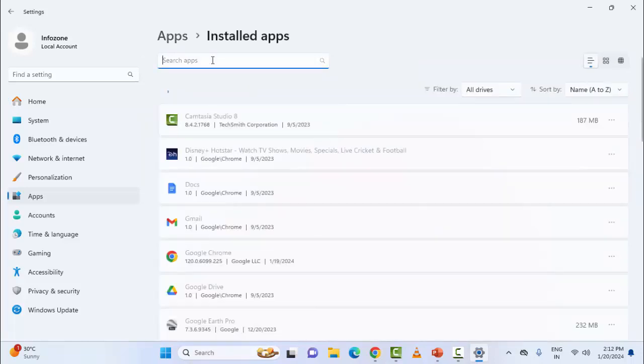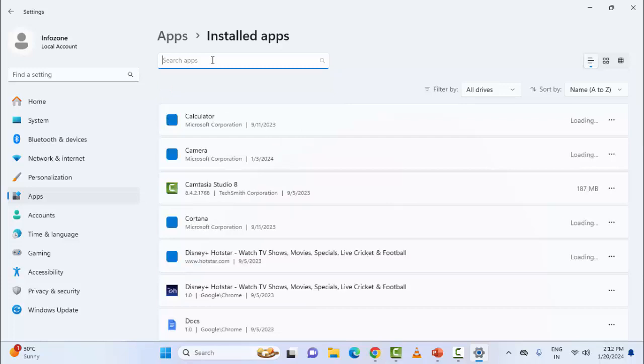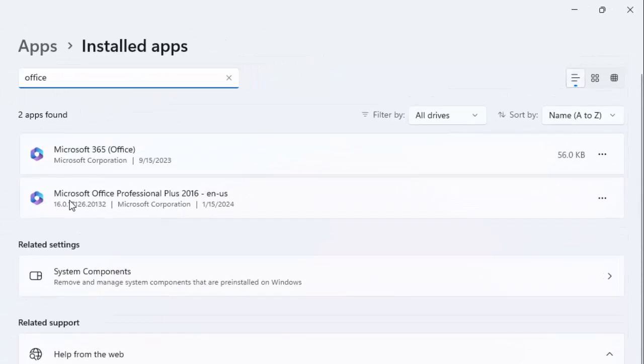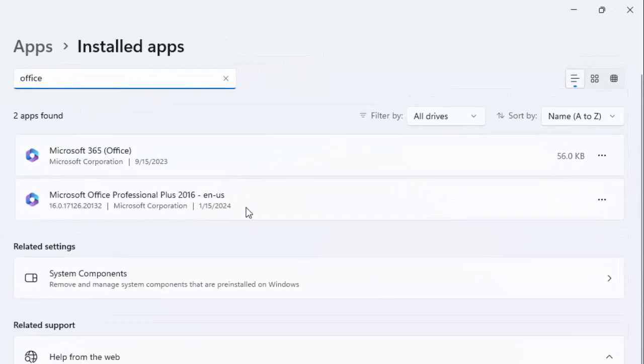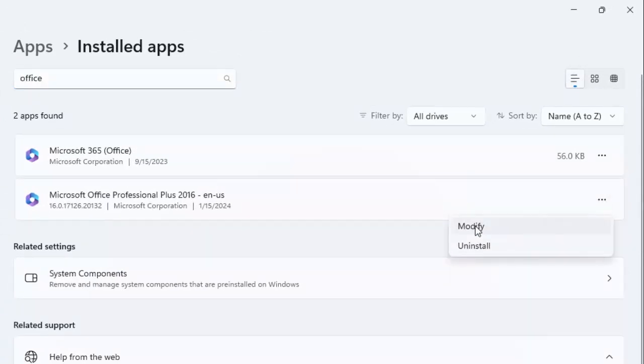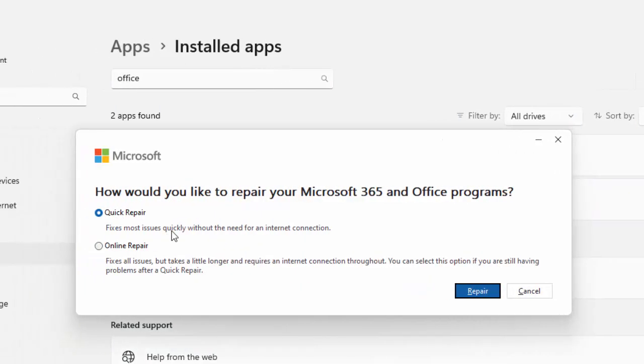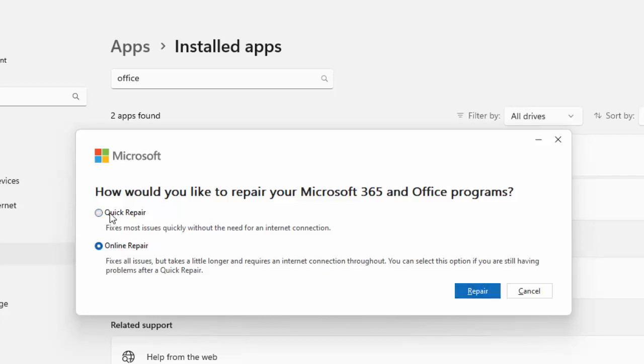Find Office by typing in the search box. You'll see Microsoft Office—click on the dots and select Modify. You'll see two options: Quick Repair and Online Repair. You can use both options, try them one by one. Select an option, click Repair, and complete the process.